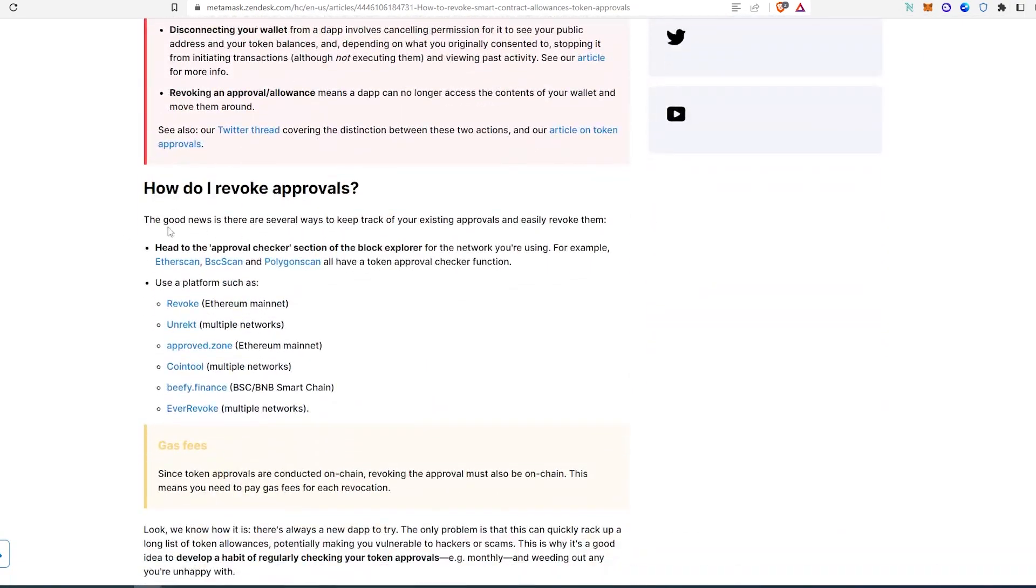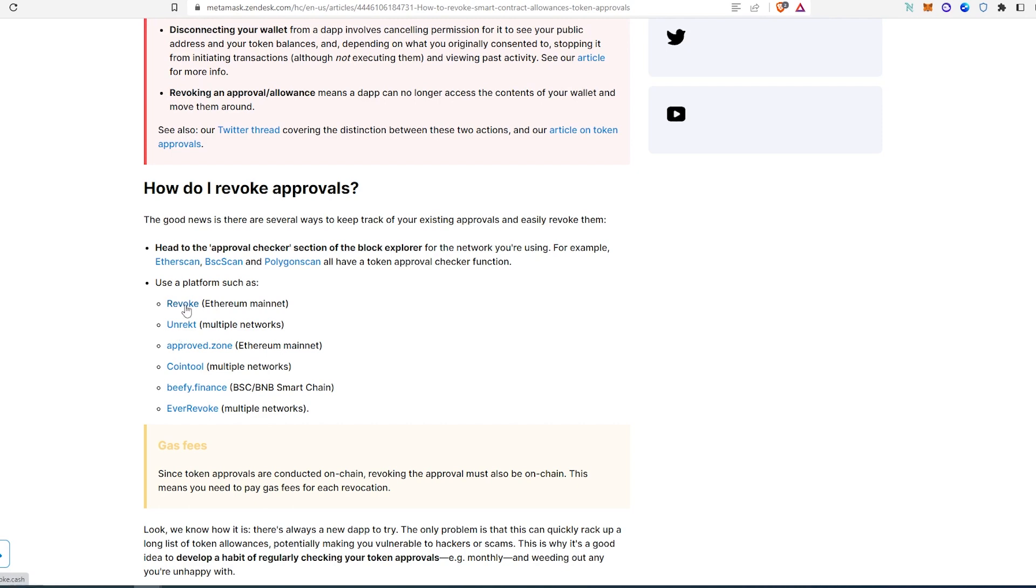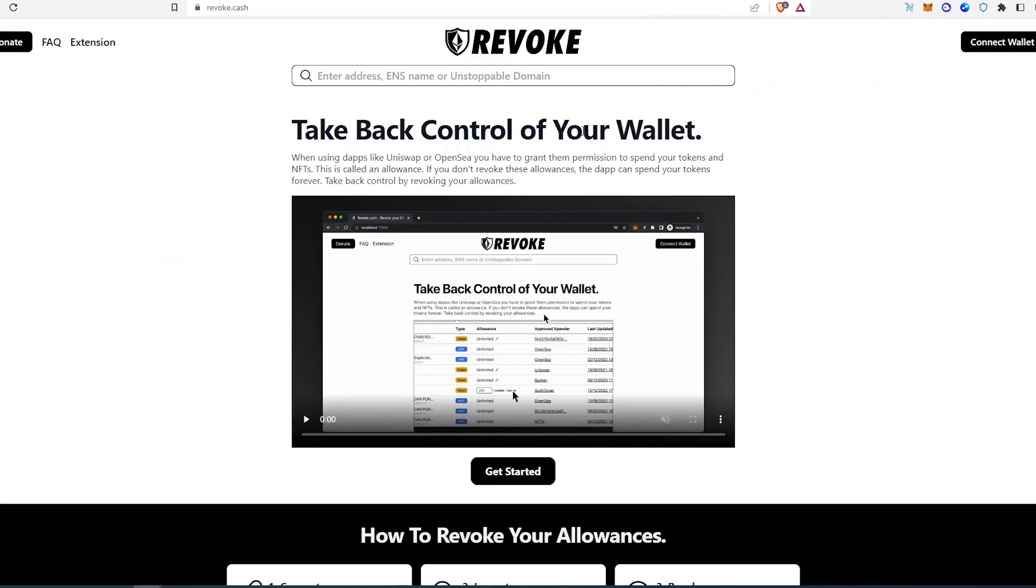If we scroll down, as you can see it gives you different platforms that you can use to revoke. In this video tutorial I'm going to show you this one, first one Revoke, and then I'm going to show you the other one, Coin Tool.